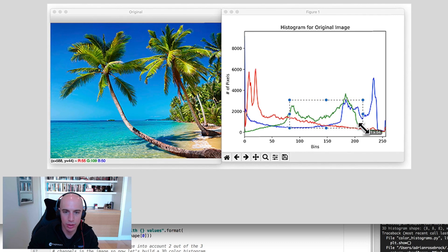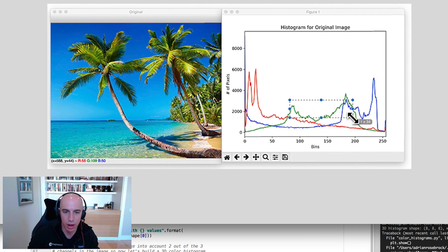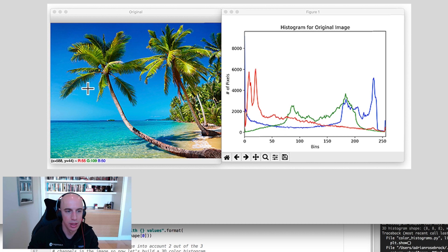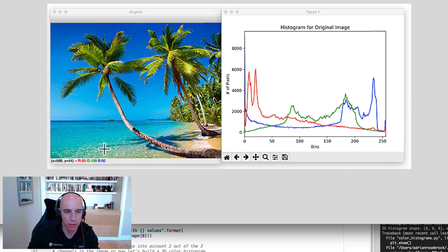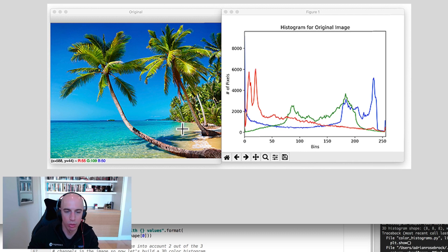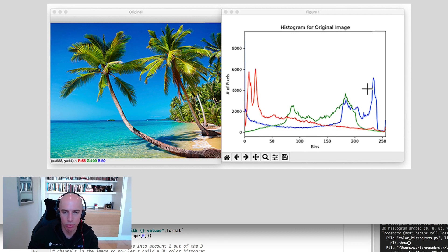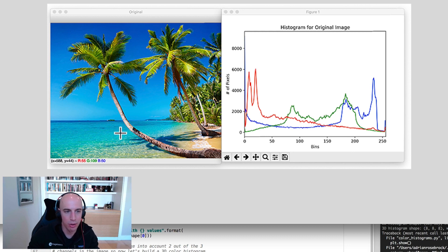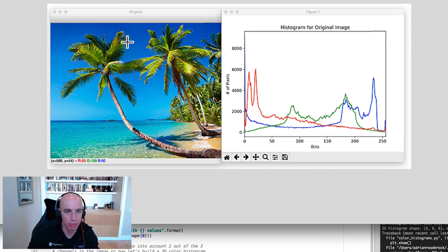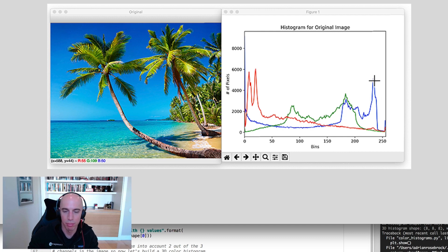Most of our green values are kind of mid-range green values, really in this range right in here. So they're mid-range values, and they correspond to the green up in these trees, and maybe there's a little bit of green down here in the ocean water as well. Our blue values, on the other hand, are really bright, and that corresponds to the bright blue ocean, the blue in the background, and this really bright blue sky. So that's why you see these really large bright blue values.